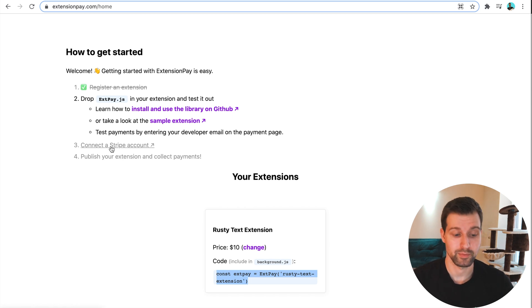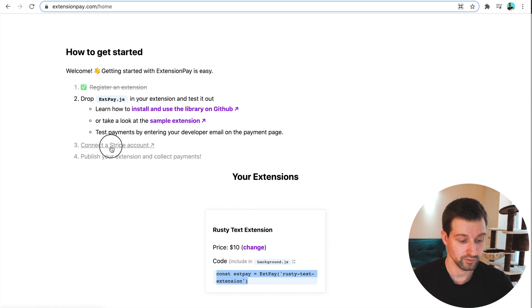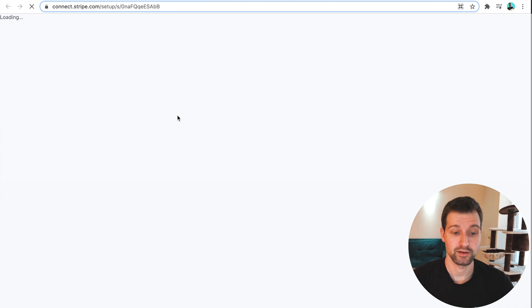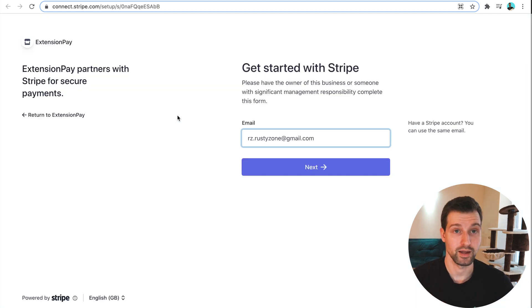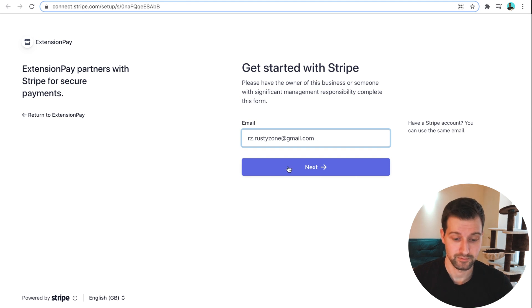Next we need to connect a Stripe account. So to do that, just click onto this link just here. It will then take us to Stripe and ask us to verify our account. So we're going to do that, and I'll come back once that's complete.